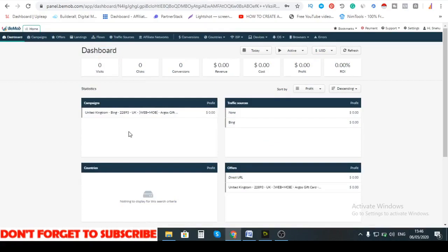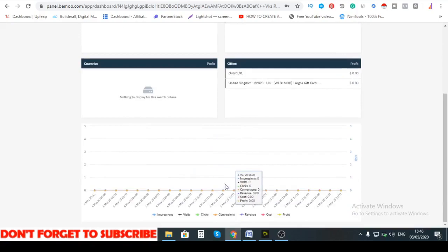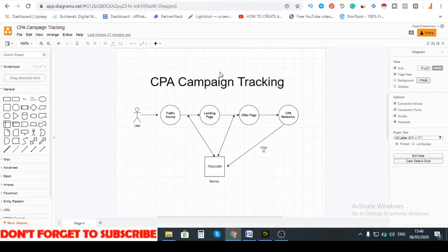Let me go back to the dashboard so you can see campaigns, traffic sources, offers, and conversions — everything. That is how BeMob records any of the traffic, country, and leads you managed to secure. It's quite useful if you're running a free Facebook campaign and trying to promote your CPA offers on Facebook.